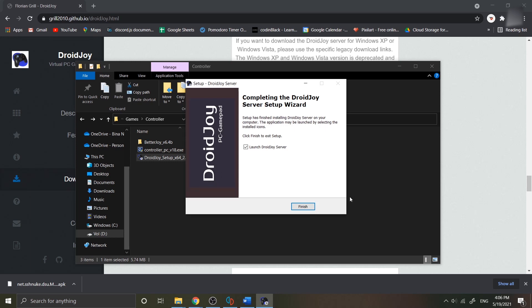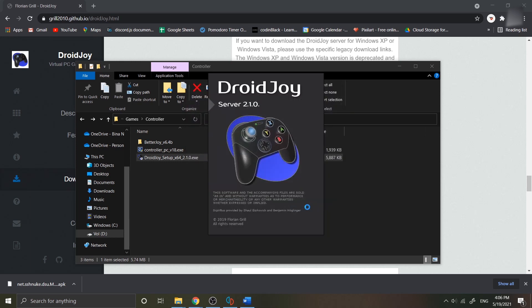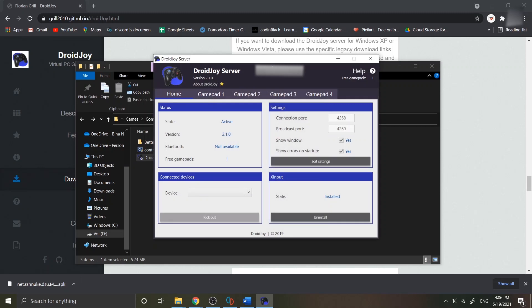Now you can open the application in your PC. It is automatically running the server after you open it. As you can see here, there are four gamepads that can be connected into the server, which is good. You can do a local multiplayer if you have two or more devices.